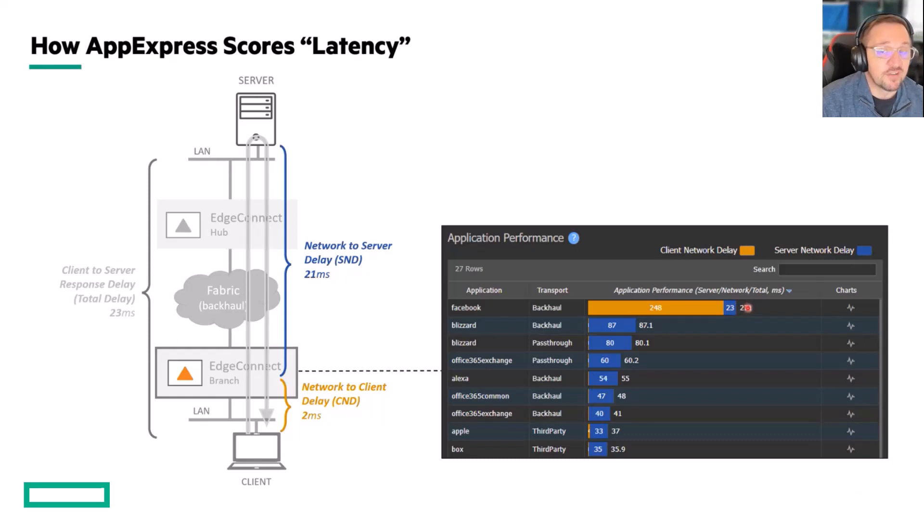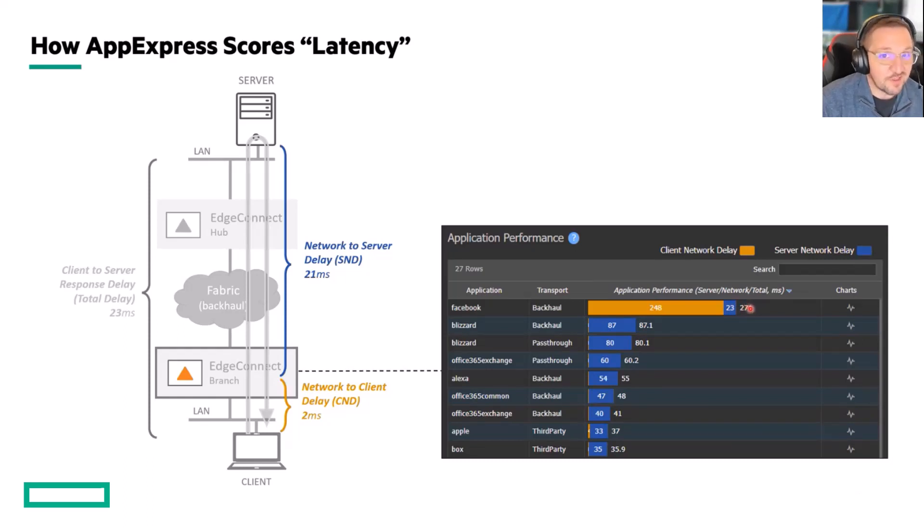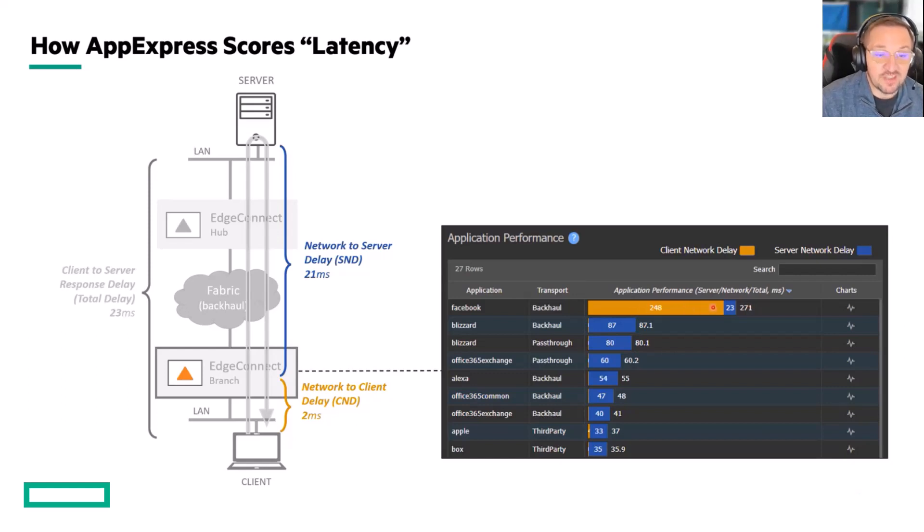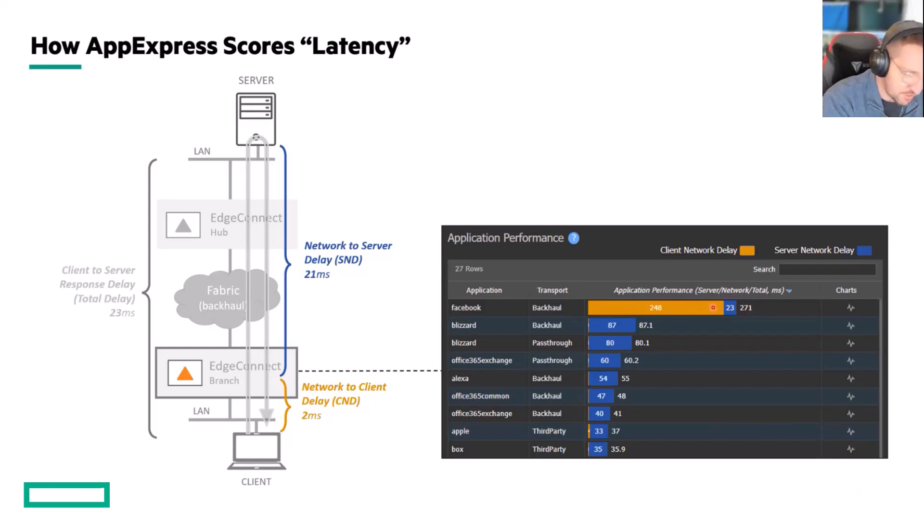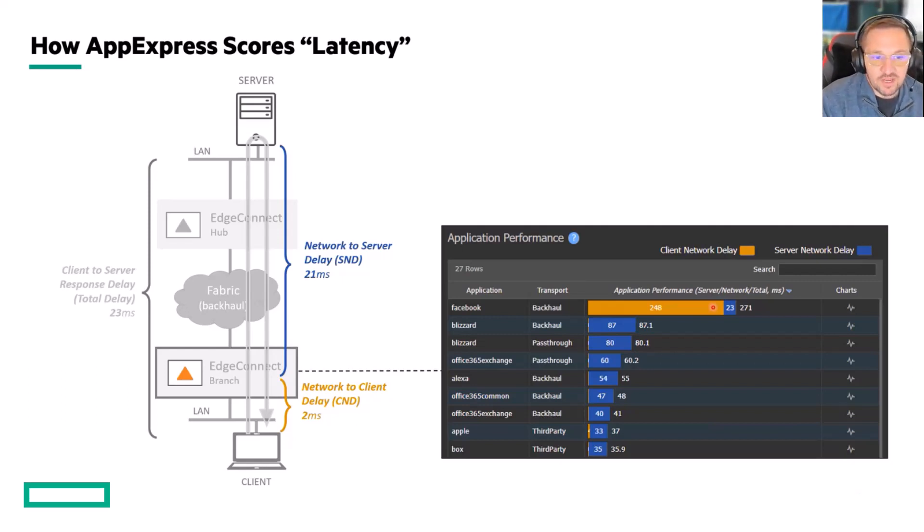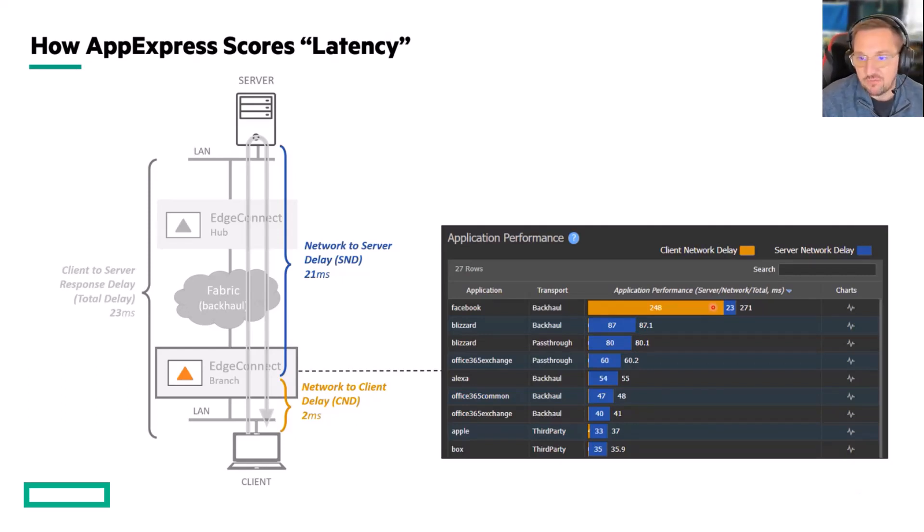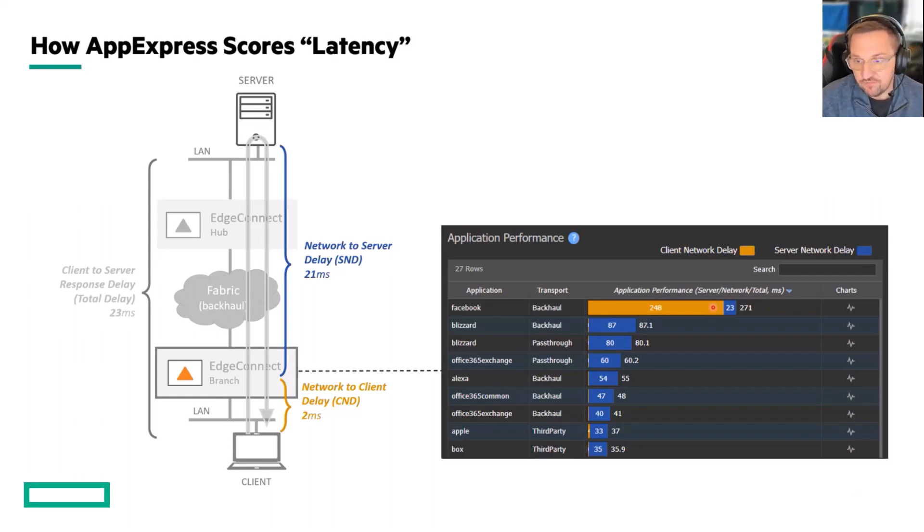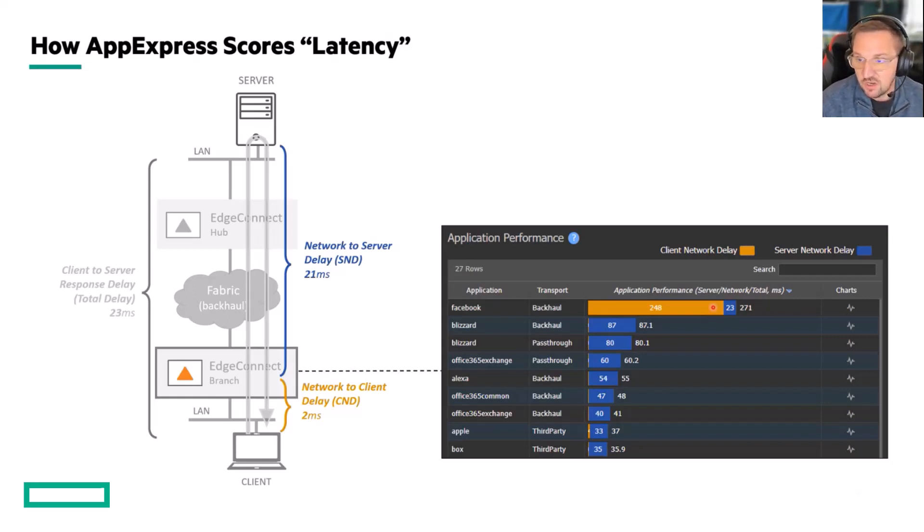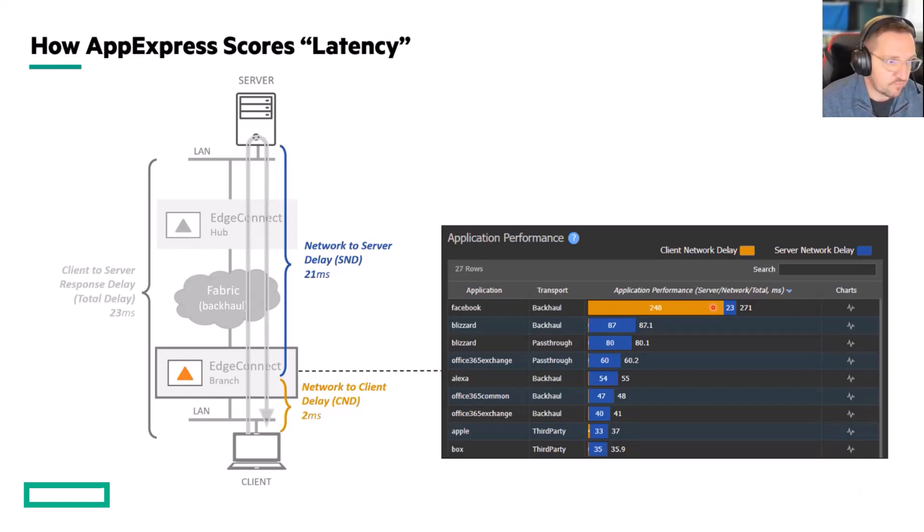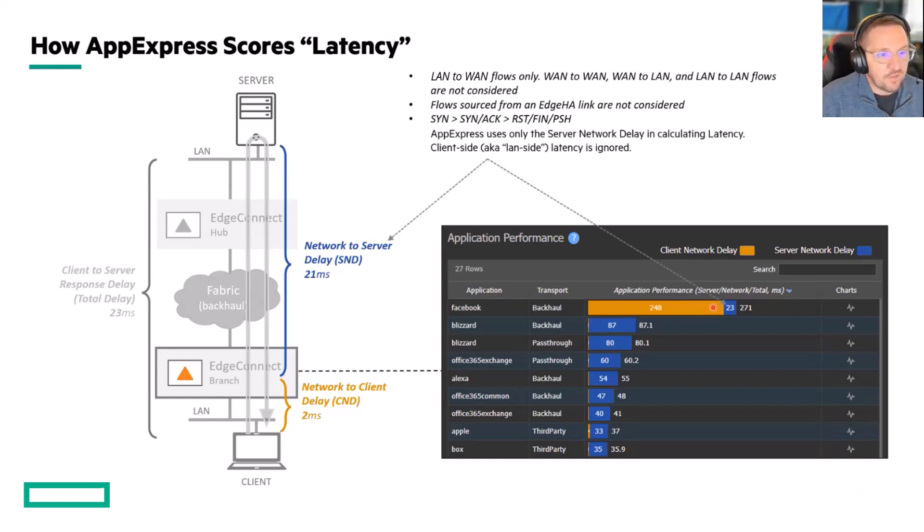This is subtle but important because if we included the LAN side delay, the wireless or whatever it is that's contributing to the LAN side latency, we would get a misrepresentation of the overall path to the application in question. So AppExpress explicitly excludes client network delay.